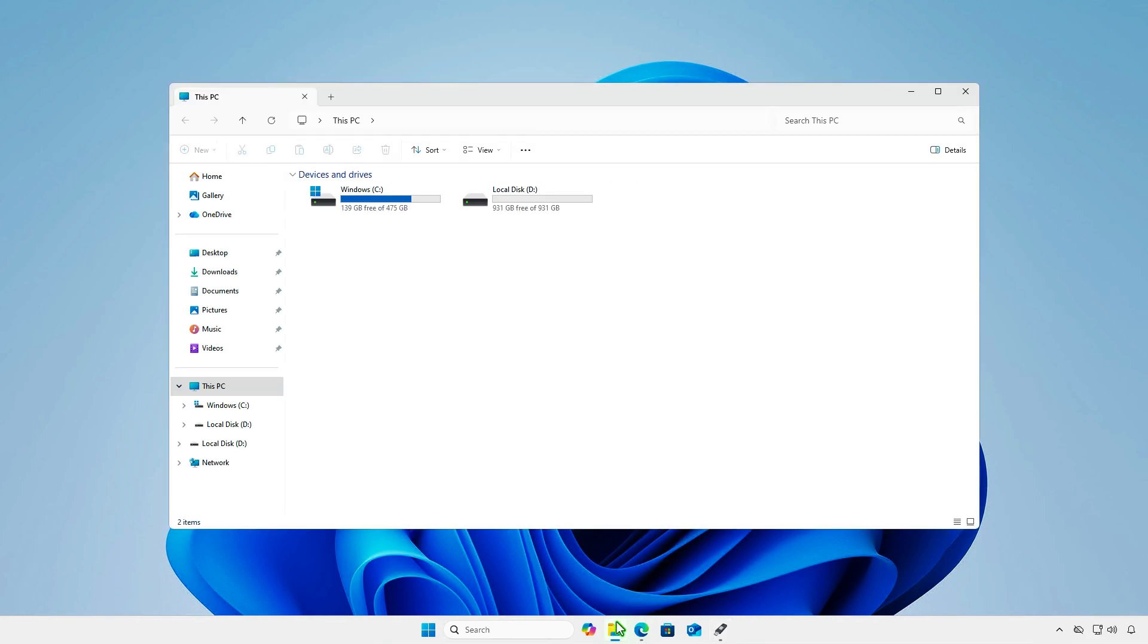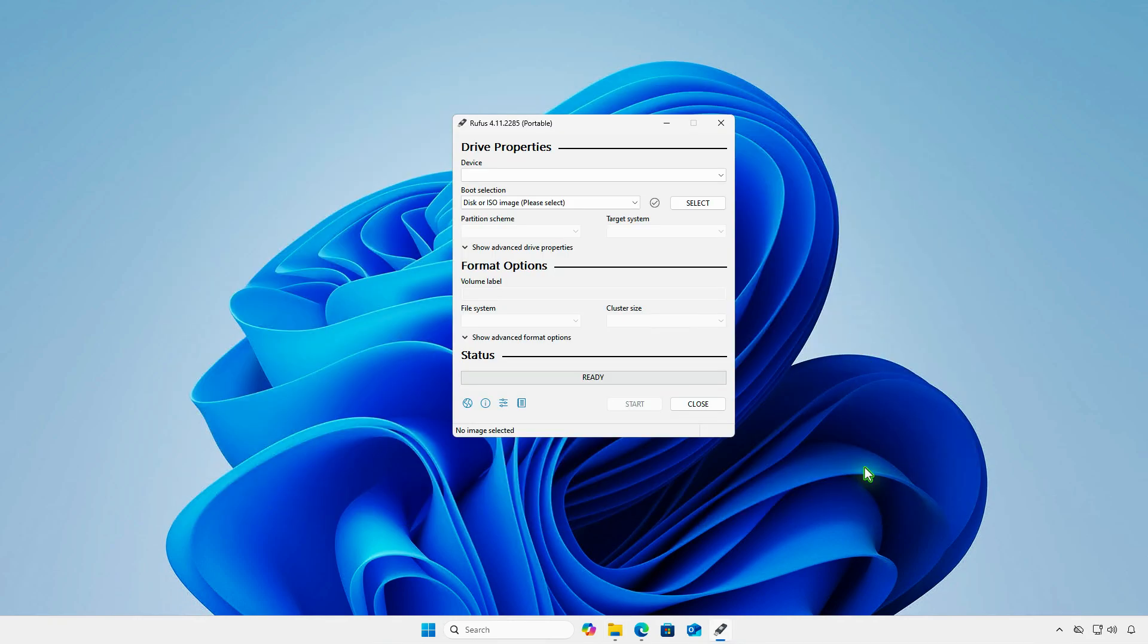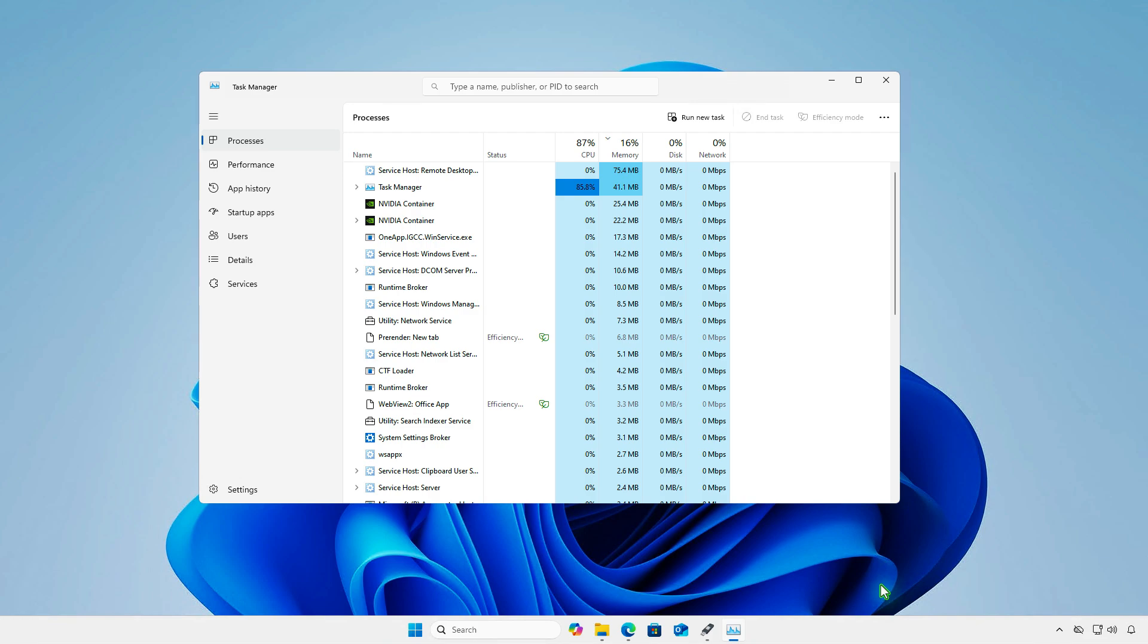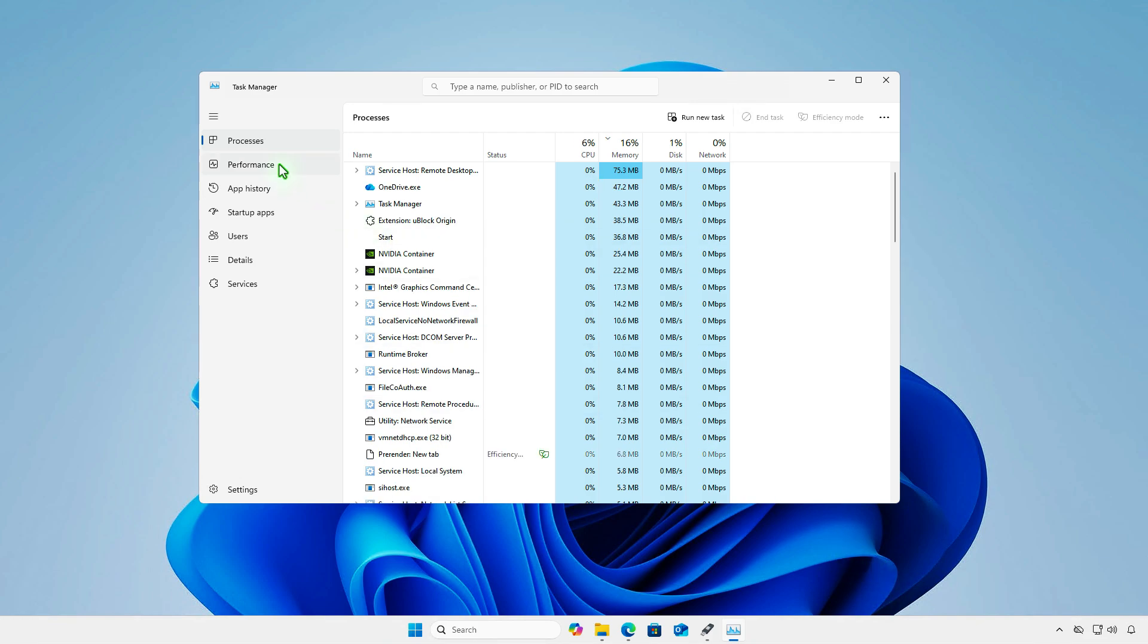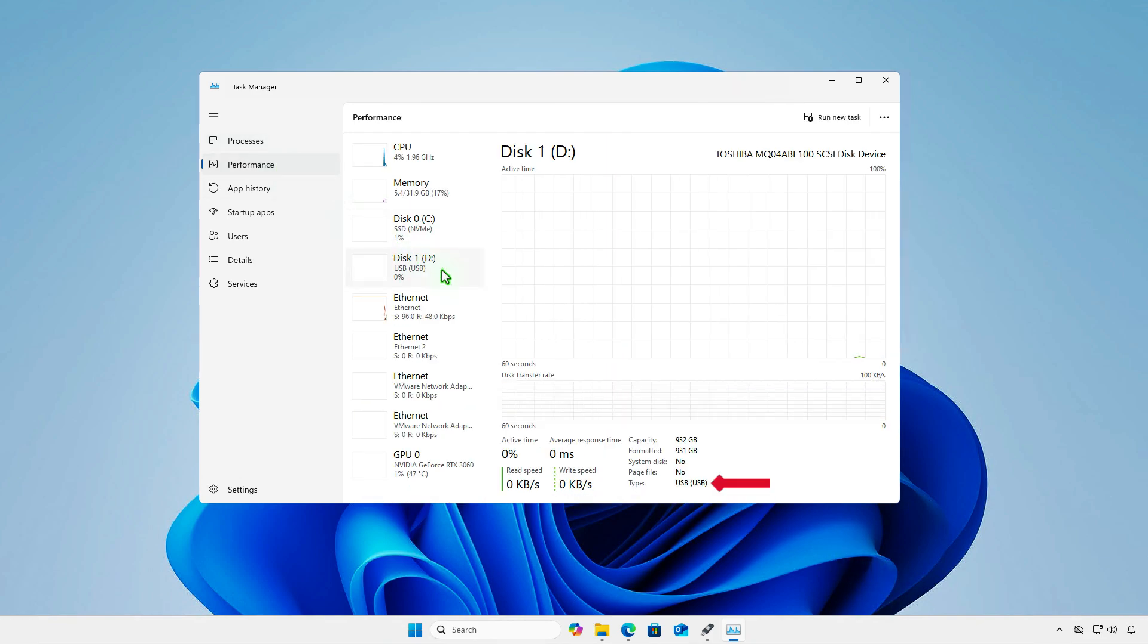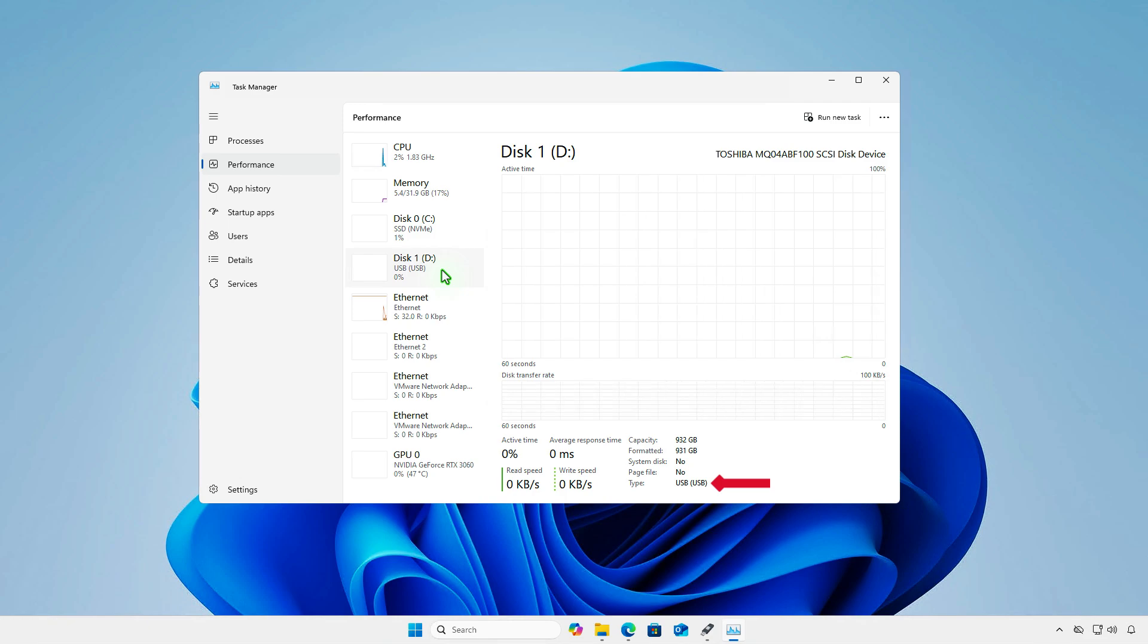As you can see, the disk shows up normally in Windows Explorer. And the disk is connected using the USB protocol.